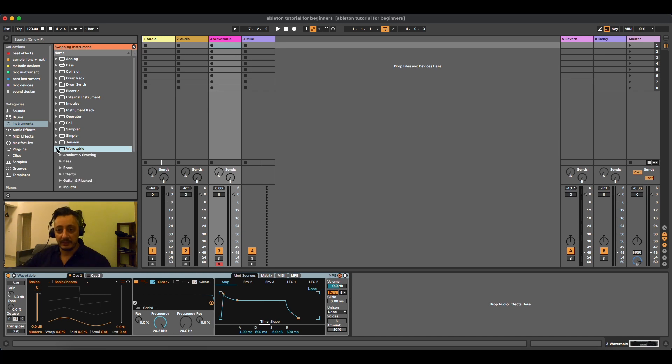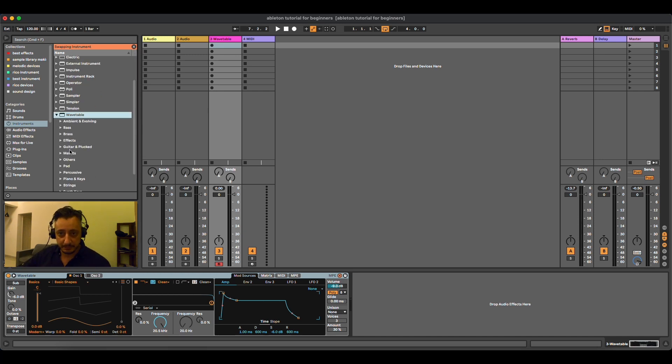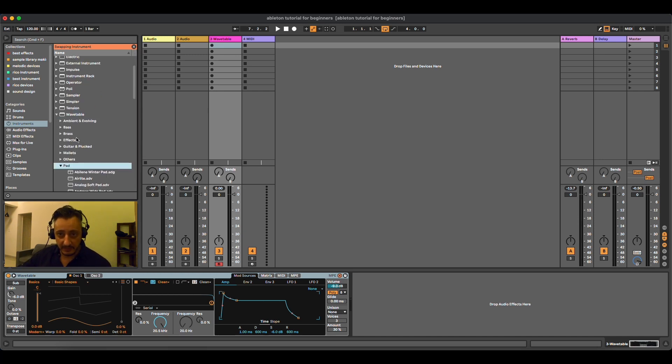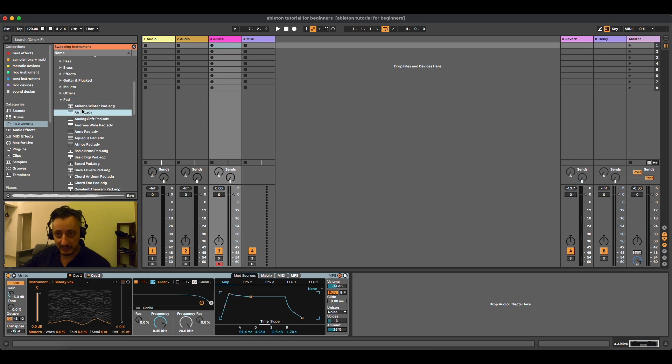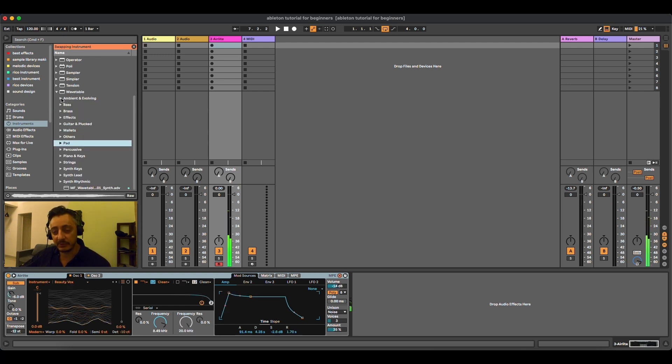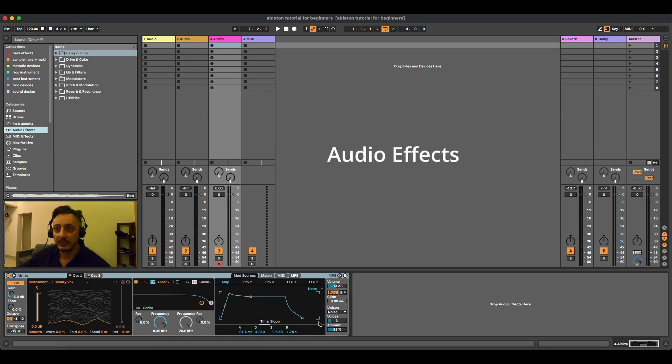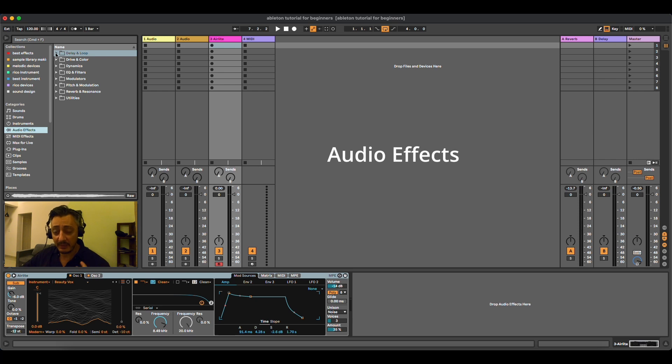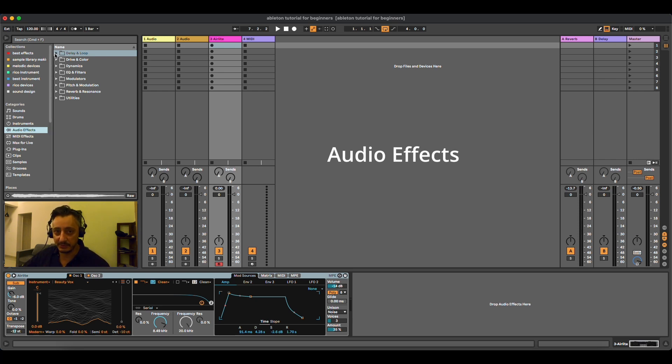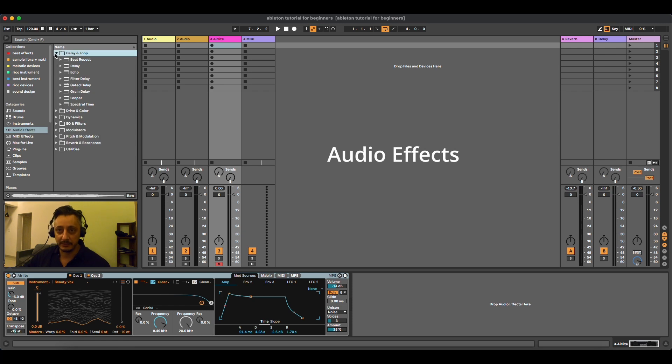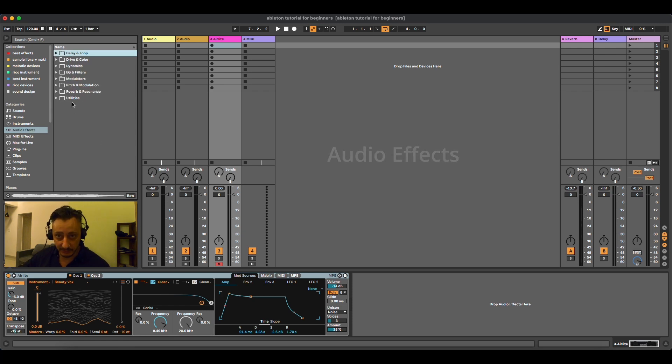Then let's now play a sound from Wavetable. Okay, just to have it here, for example. Because the next category is Audio Effects. With Audio Effects, Ableton has a lot of effects that can make the sound more interesting. And it's divided also in sub-categories.